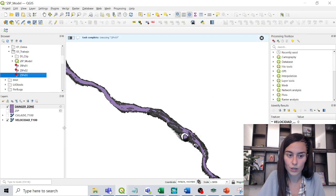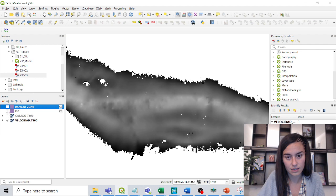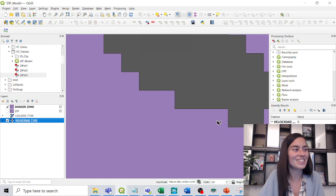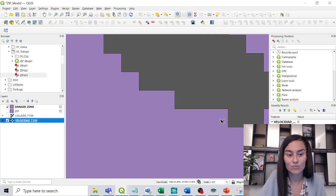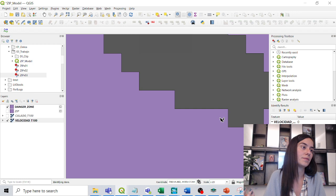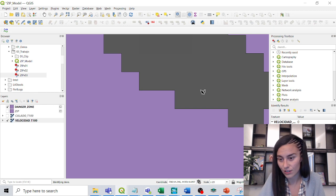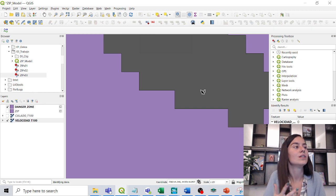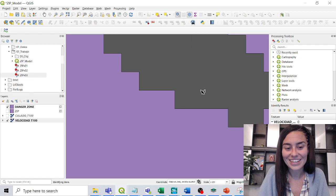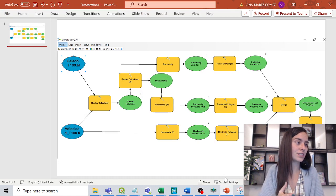The algorithm finishes and we can see the danger zone has been completed. We verify visually: for example, where velocity is over 1 meter per second the area is correctly inside the danger zone polygon, and where velocity is below 1 it is correctly outside. The result matches what we saw earlier in HEC-RAS.